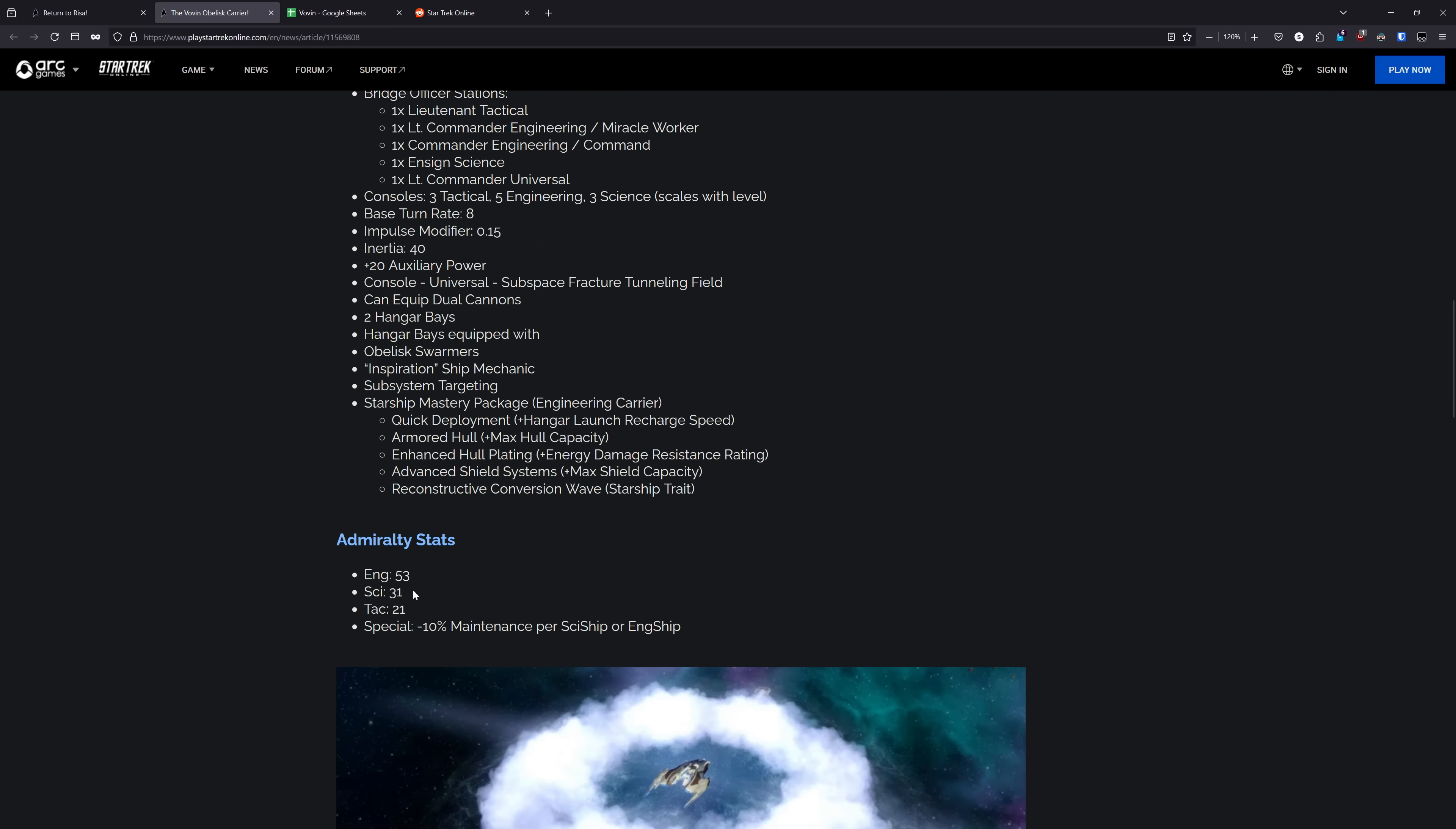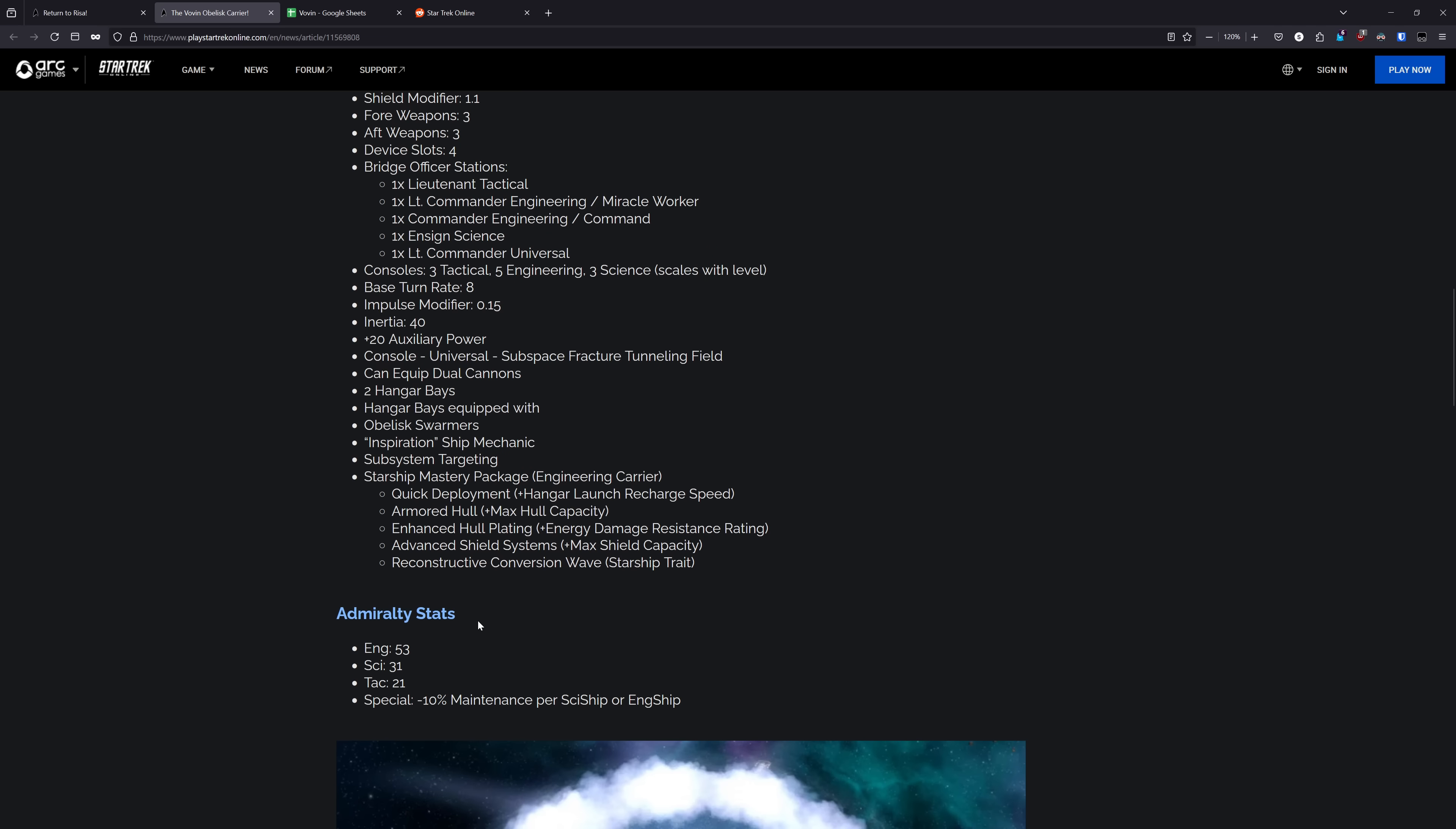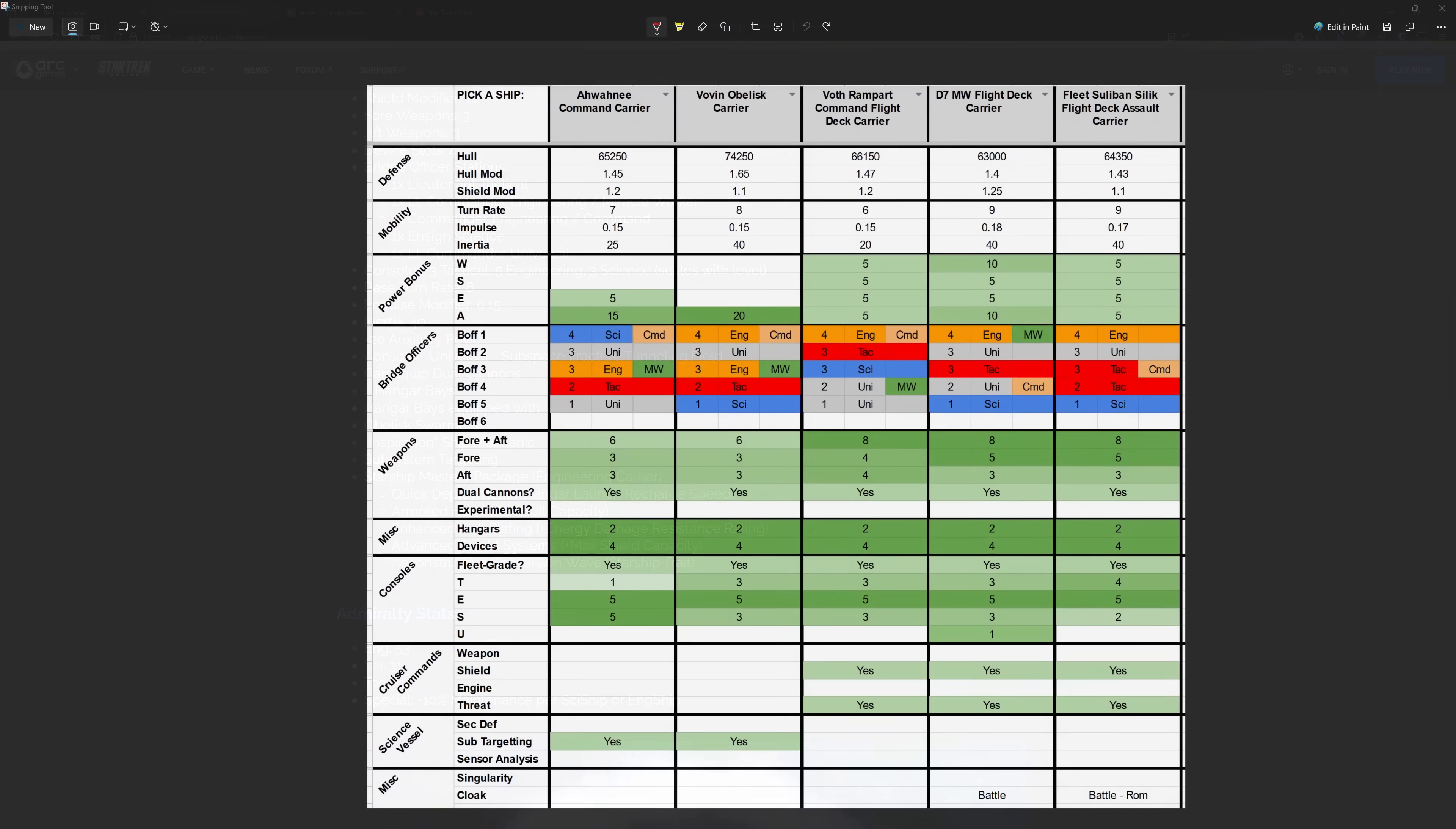For the Admiralty stats, we have 53-ENG, 31-SCI, 21-TAC, and the special is minus 10% maintenance per size ship or eng ship. Before I get into the accessories now, let's take a look at how this ship stacks up stat-wise against some of the other options out there. And heading over to the ship comparison, the Iwani is the ship that you should compare the Vovin against, but I do also have some flight deck carriers up on this comparison also, so that you can see the weaknesses that the Vovin has against the other engineering carriers out there.